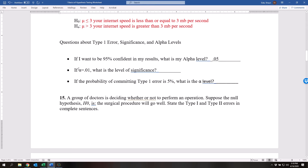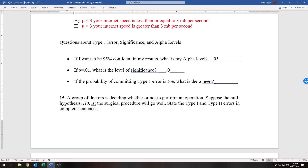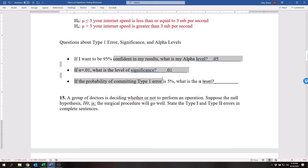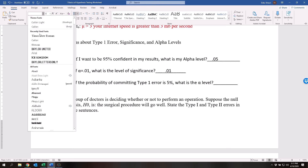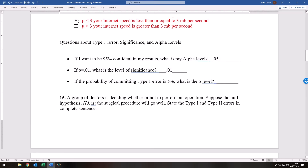Next, we have this right here — it stands for alpha level. If my alpha level is 0.01, what is the level of significance? The level of significance is 0.01. The only reason I'm doing this is really just to demonstrate that these are all pretty much the exact same thing. And the probability of committing type one error is 5% — what is the alpha level? The alpha level is once again 0.05. Just be very aware that type one error, significance, and alpha level are all pretty much the exact same thing.